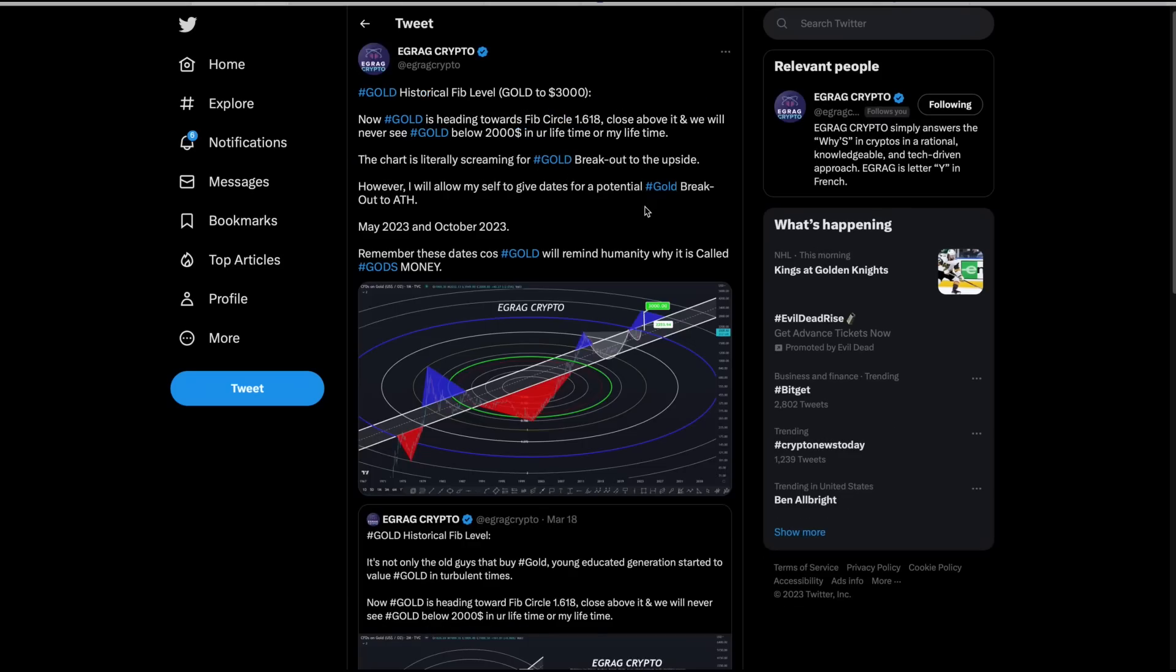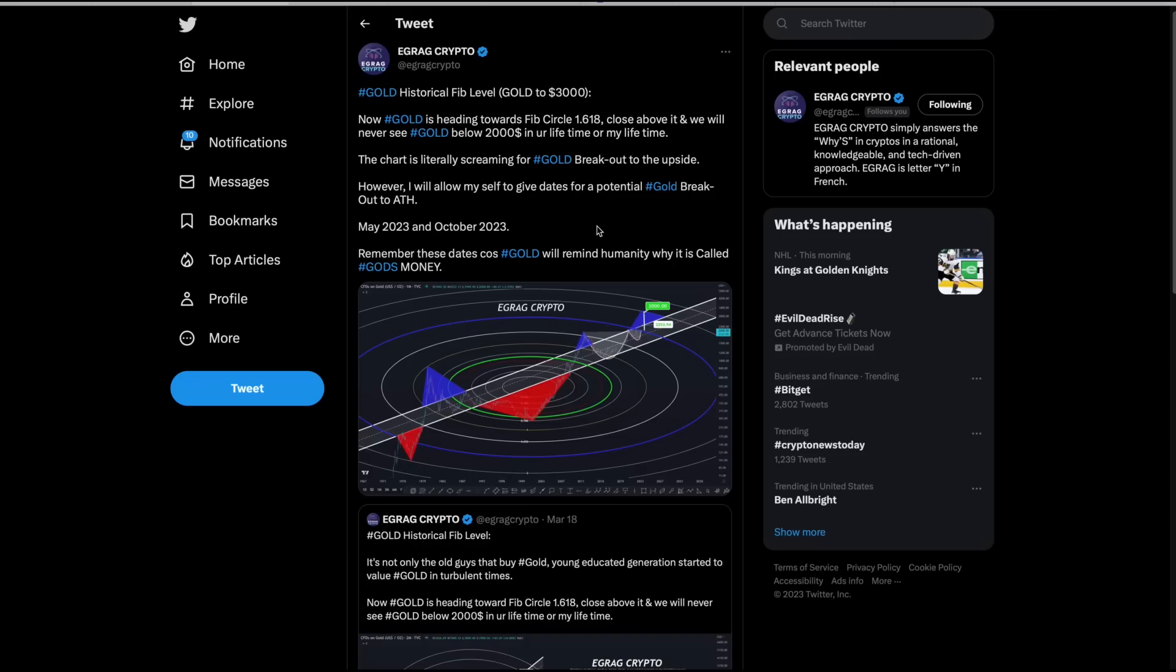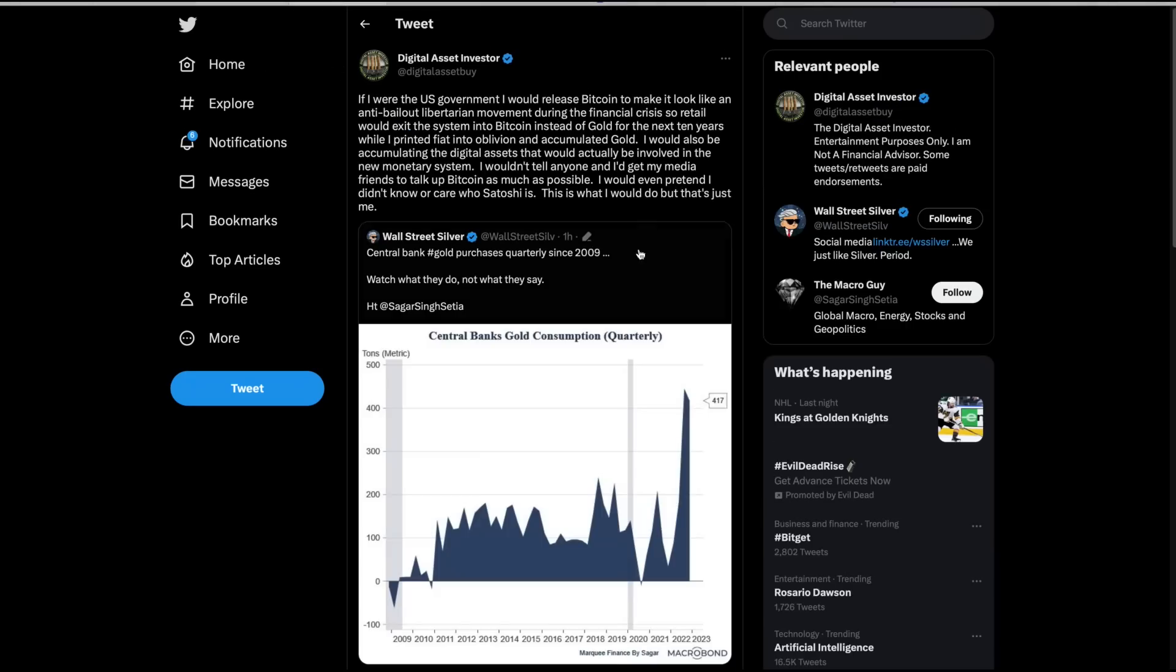Egrag Crypto sees gold going to $3,000. He's looking at the gold charts. Chart is literally screaming for gold to break out to the upside. However, I will allow myself to give dates for potential gold breakout to all time high, May 2023 and October 2023. Remind these dates because gold will remind humanity why it is called God's money. I agree with him.